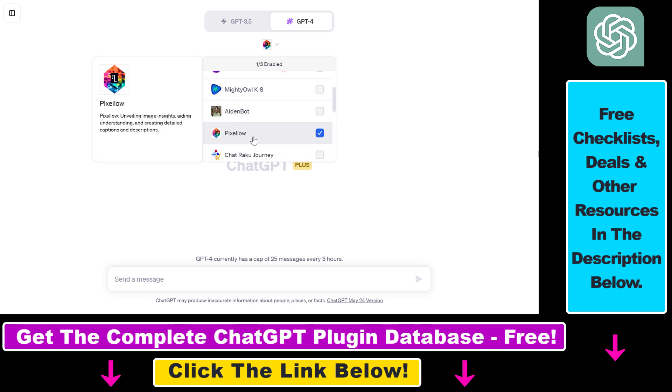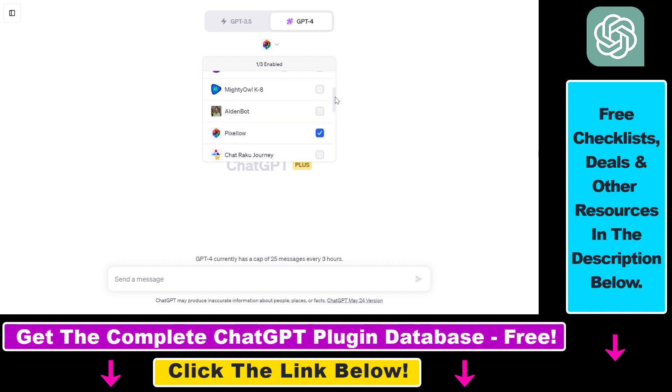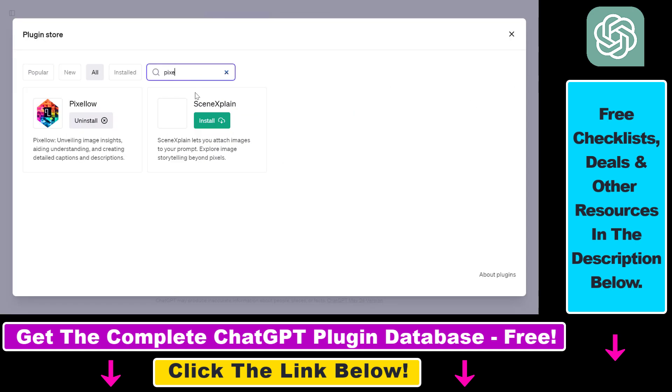Then select GPT-4 from the model selector, then click on this down arrow. As you can see, for me the Pixelow plugin is already installed. If it's not for you, you have to scroll down and click on plugin store, then search for Pixelow here and click on the install button.